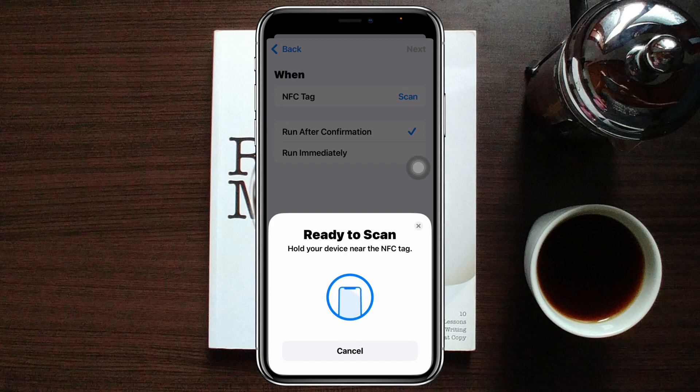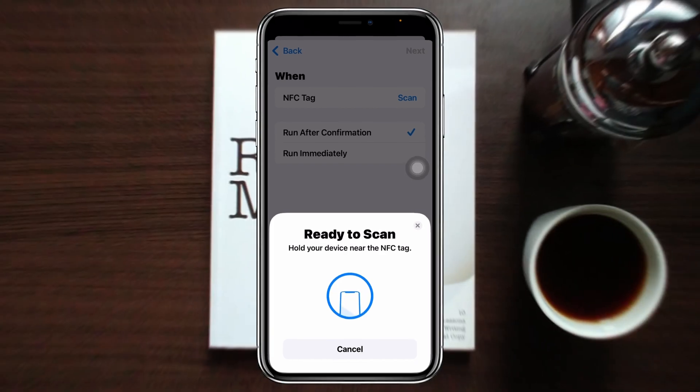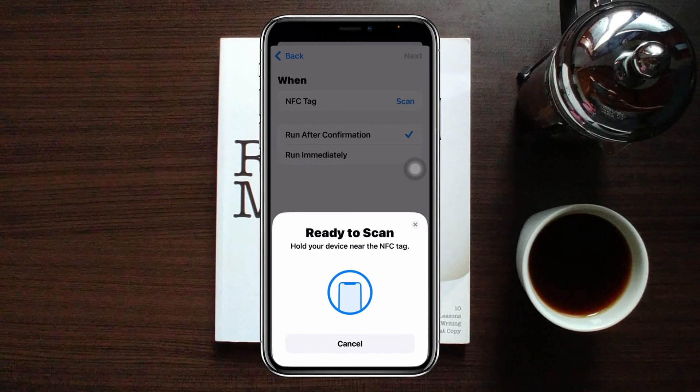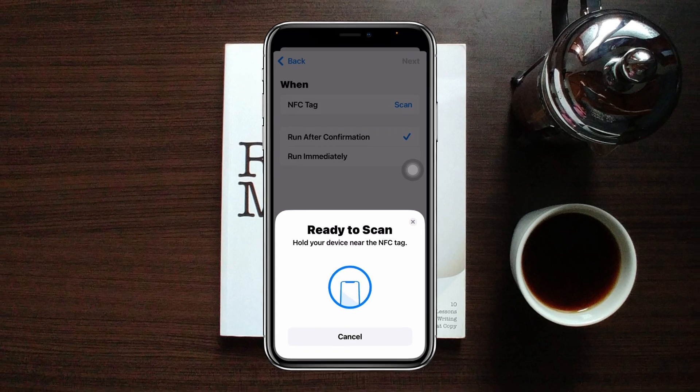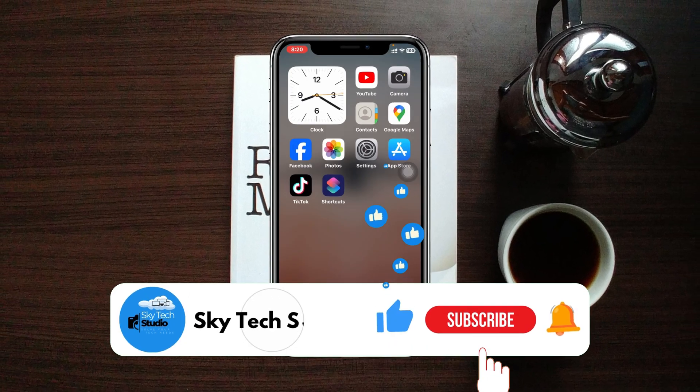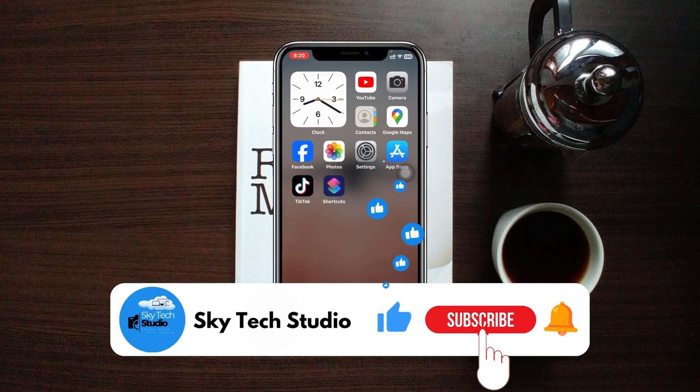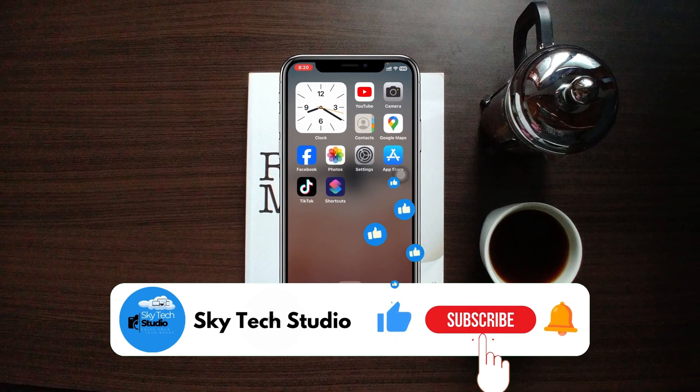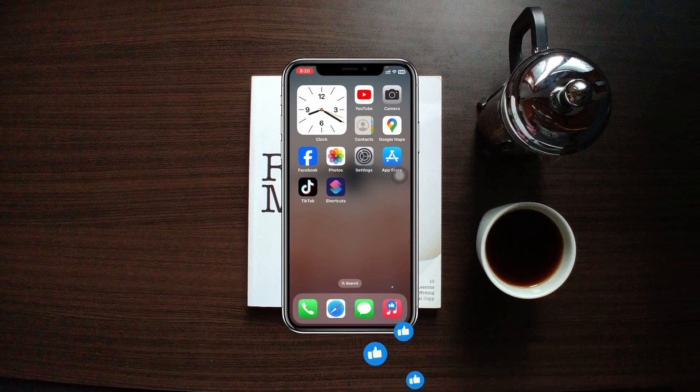And this is how you can turn on the NFC on your iPhone. Hope you find this very helpful. If you do, please drop a like and subscribe to this channel. See you guys around and thank you very much for watching.